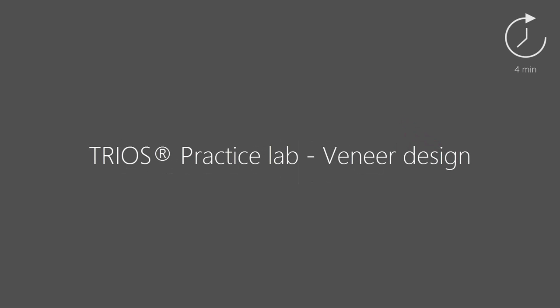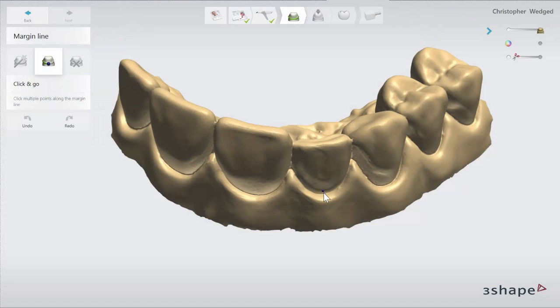In this video you will learn how to design a veneer using the Practice Lab anatomy design module. Once in the design module you will start with setting the margin line. Auto setting of the margin line is not available for a veneer.